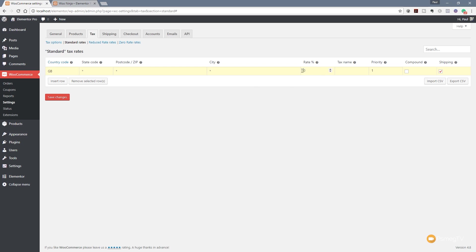Next up we're going to put the rate of tax that we're going to apply. For this example we're going to put standard VAT rating which is currently 20%. Once I've got the tax name I'm just going to give that the tax name of VAT. You can see we can also set up priorities in here. So if you have multiple taxes potentially applied you can specify the priority of those taxes and how they'll be listed in the actual ordering process.